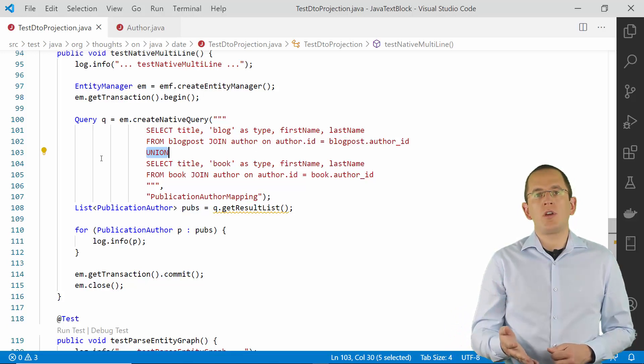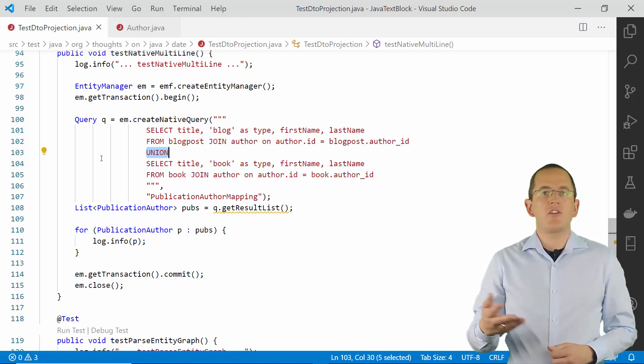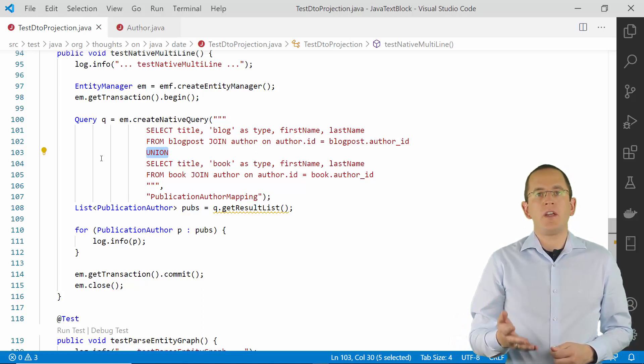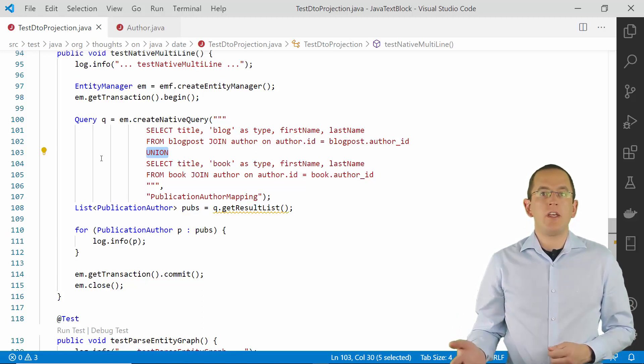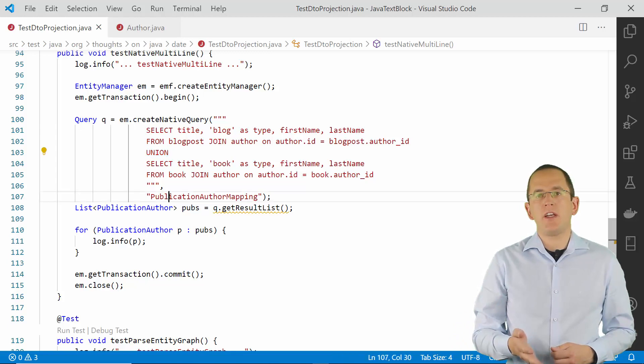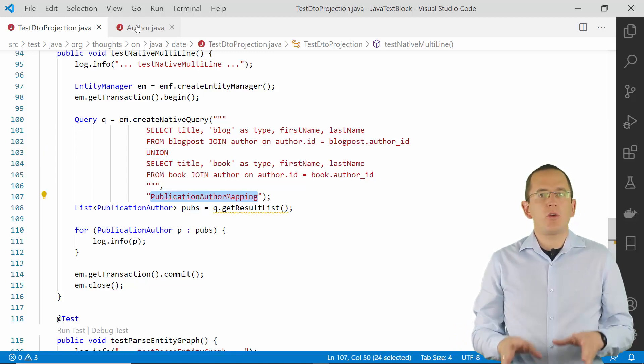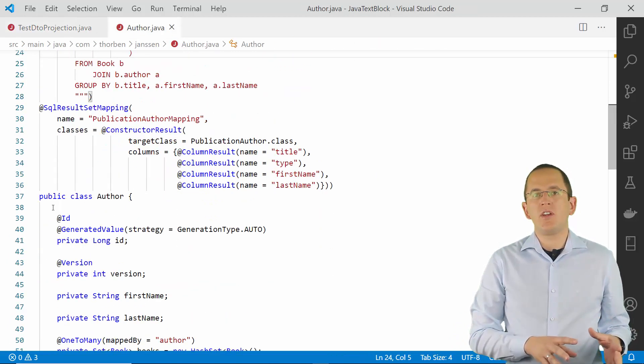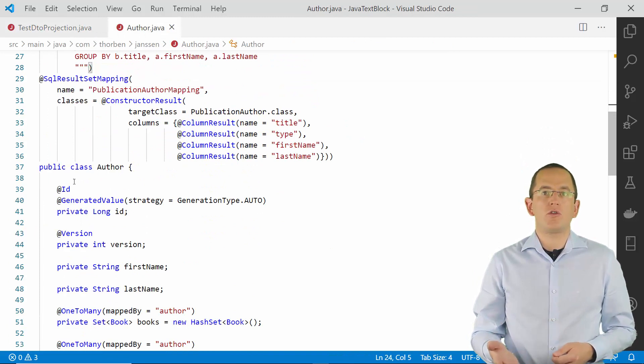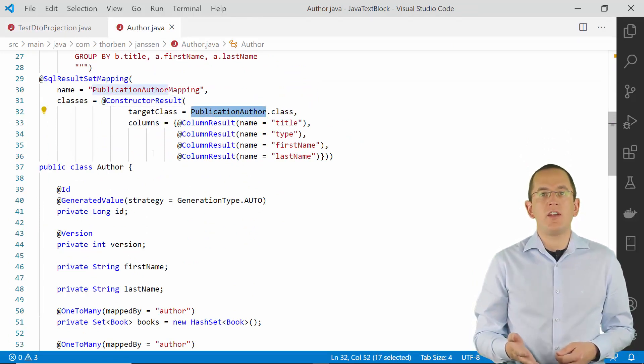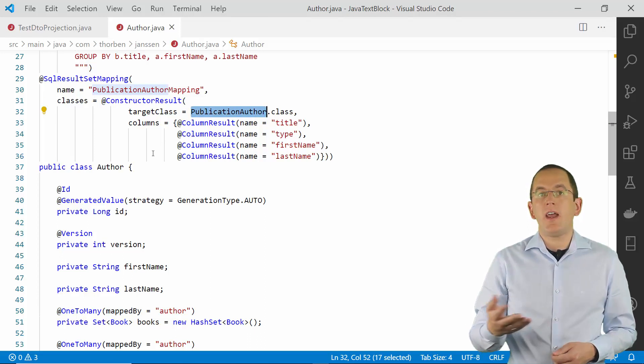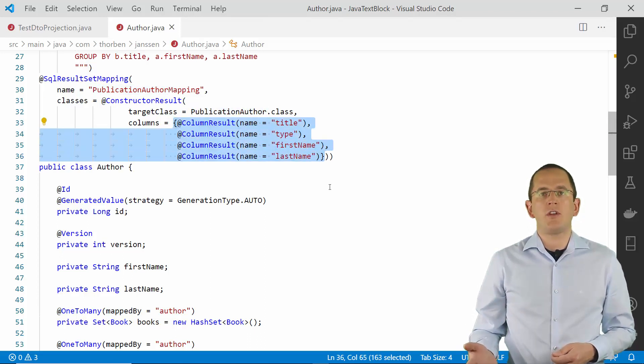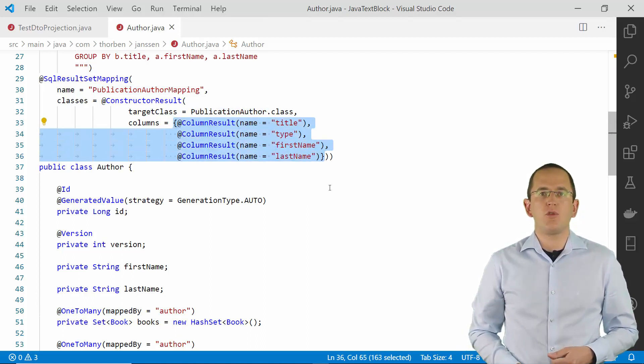And if you combine your native SQL query with an SQL result set mapping, you can get your query result as entity objects, DTO objects, or scalar values. I reference such a mapping in the previous code snippet to map each record in the result set to a publication author object. The required mapping definition is relatively simple. You only need to use a constructor result annotation, provide the class you want to instantiate as the target class, and define an array of column result annotations to specify the constructor parameters.